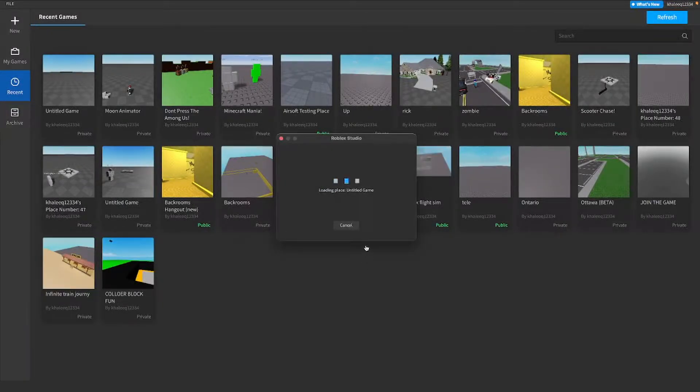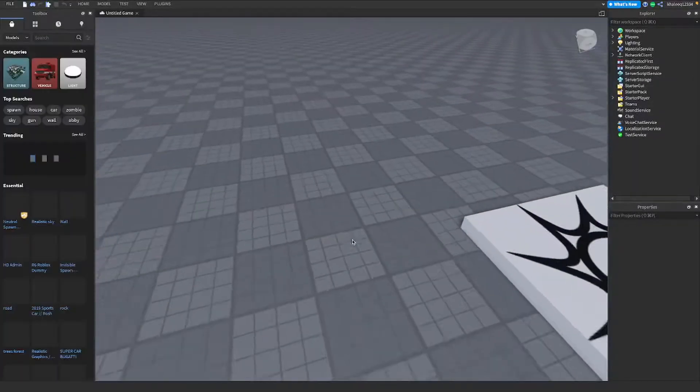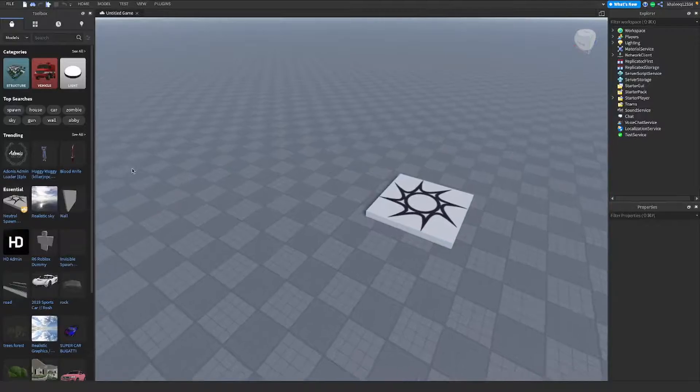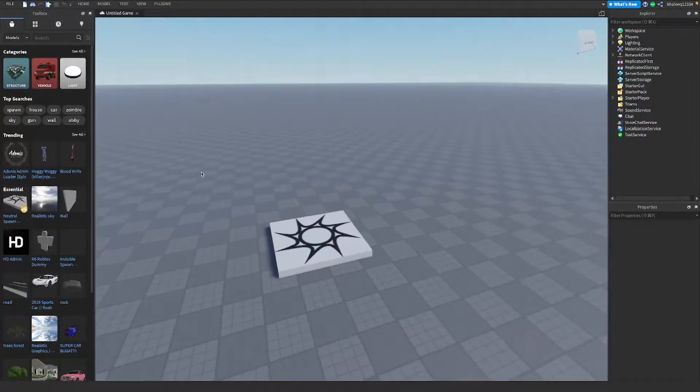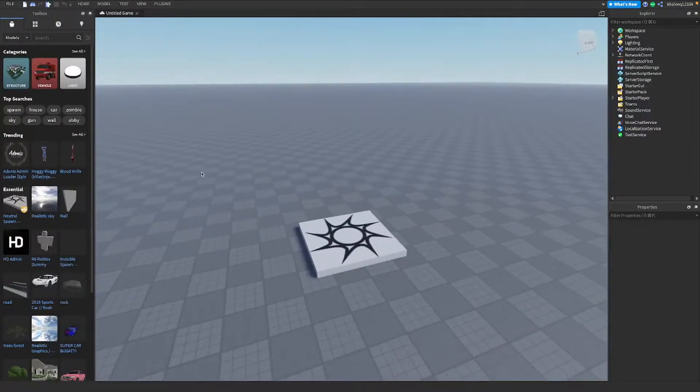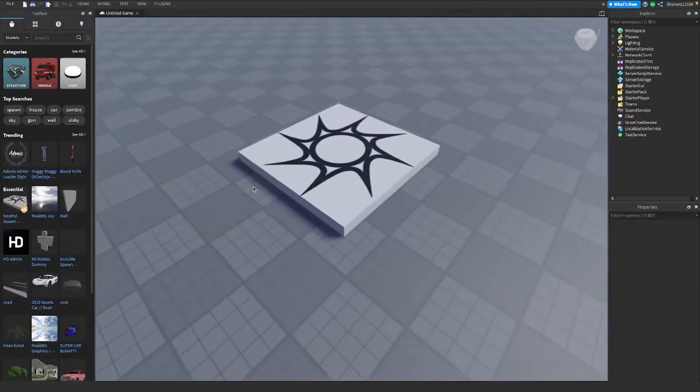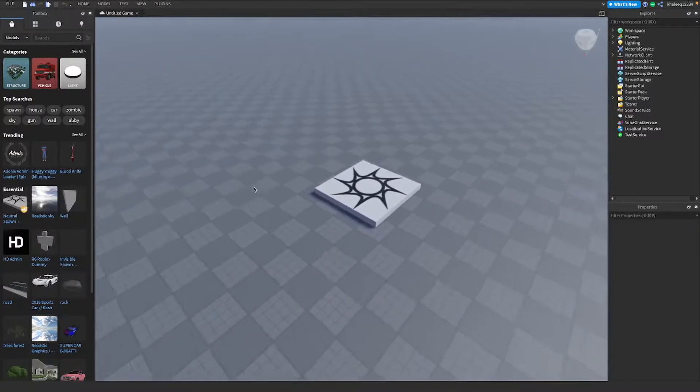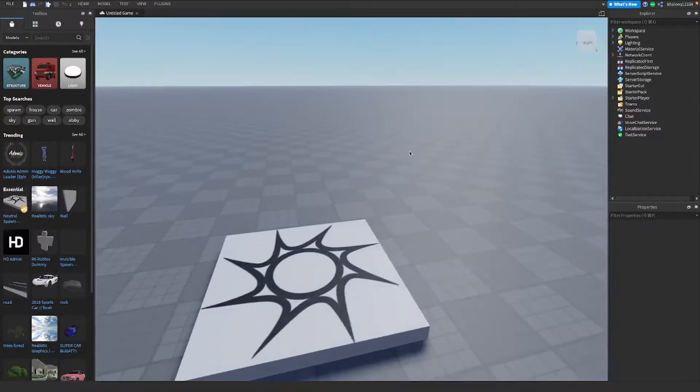Hey guys, welcome back to a new video. Today I'm going to show you how to add a custom starter character in Roblox Studio. Let's get started. Imagine if you wanted to make a police game and you wanted it so that you automatically become a police character. This is how you add a custom character without having to get a model or something.